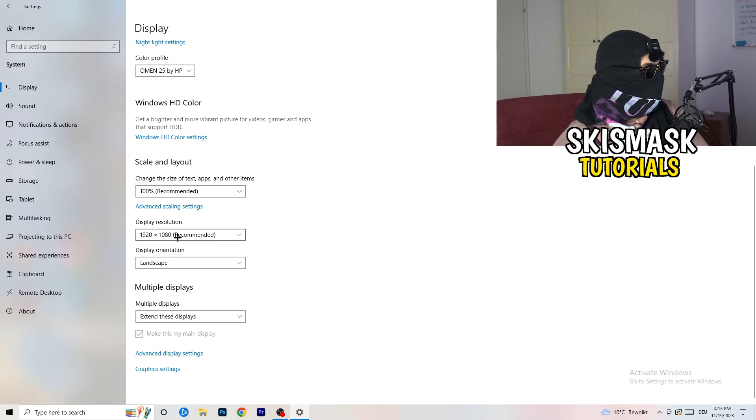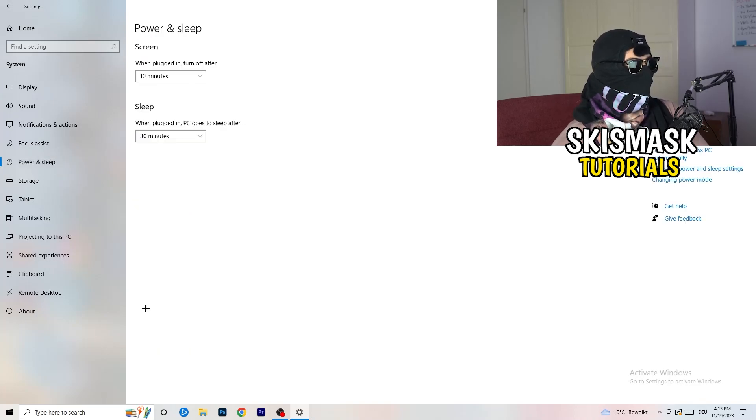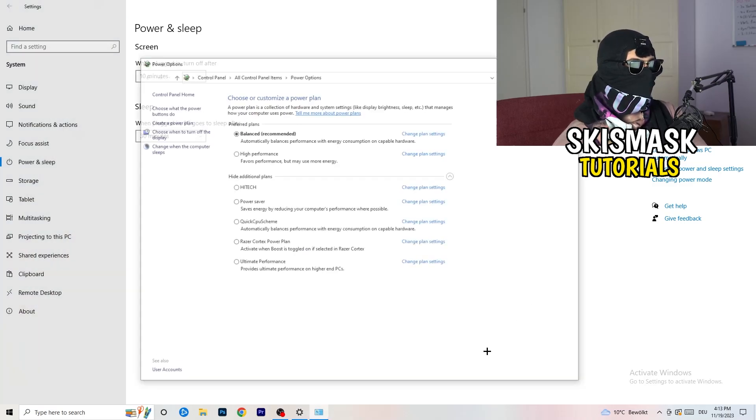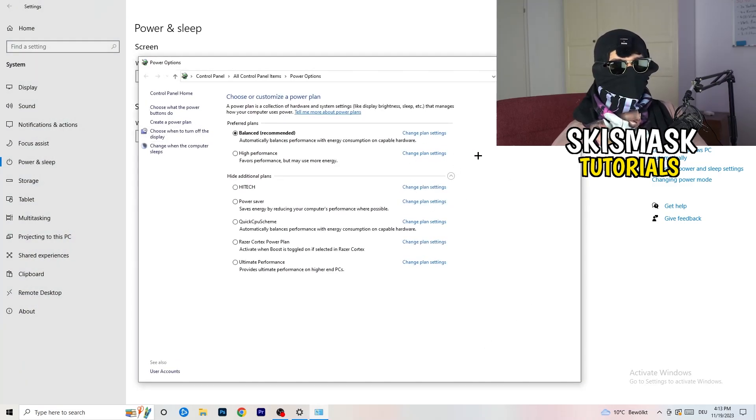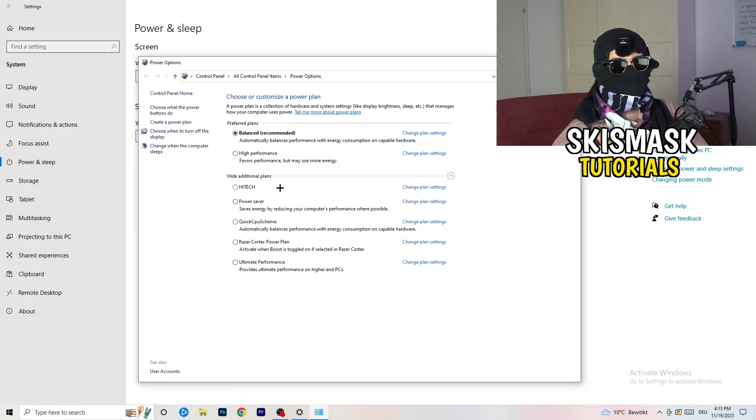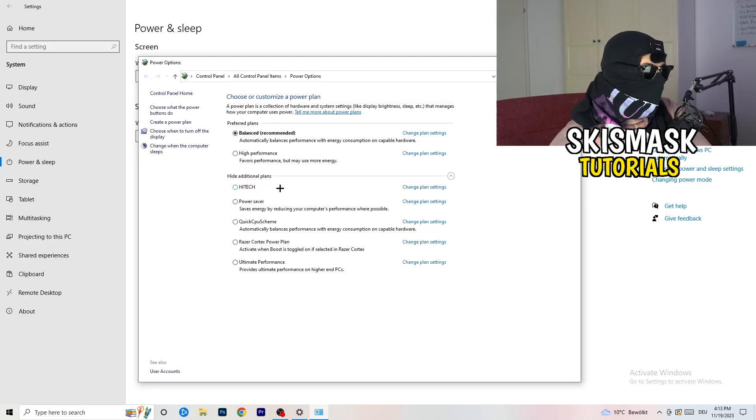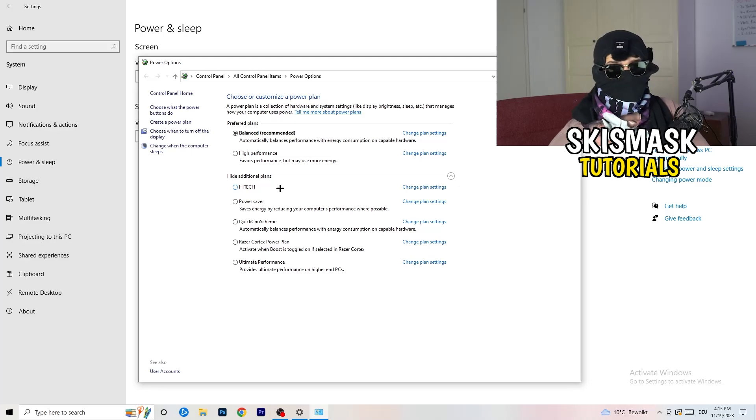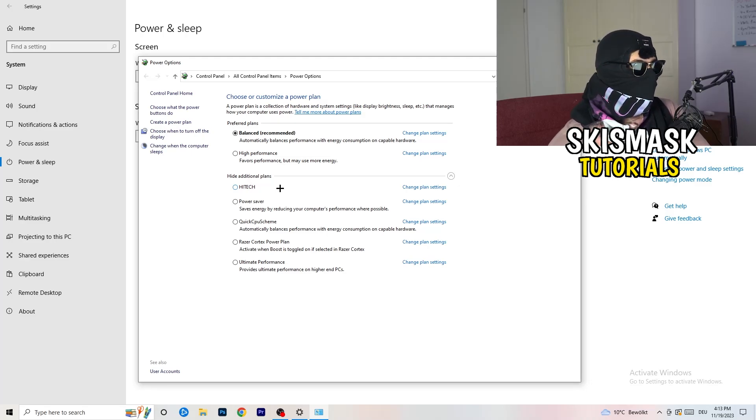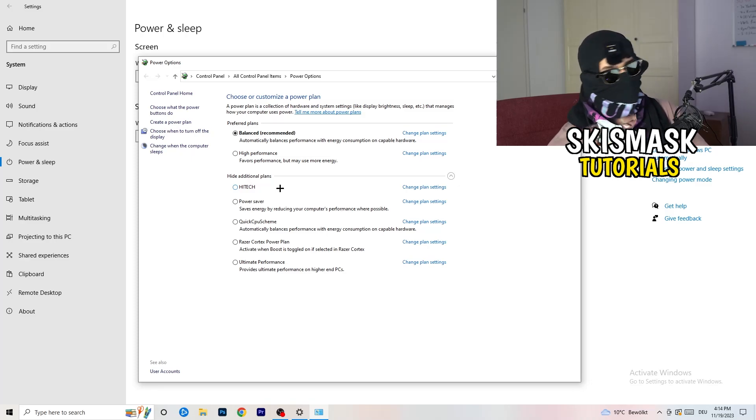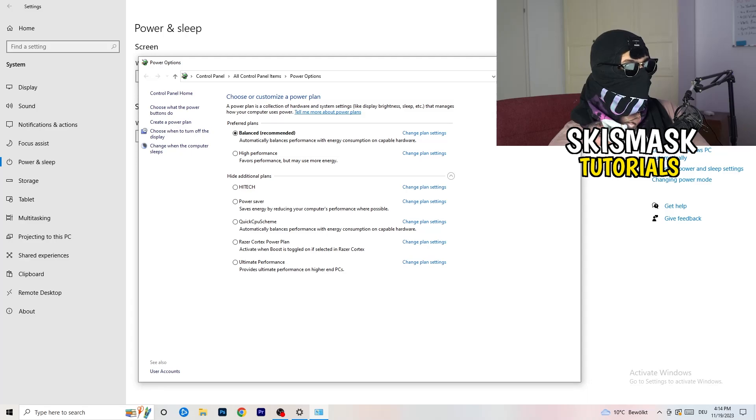Next thing I want you to do is go to power and sleep. Once you're in power and sleep, you can't really do anything besides going to the right-hand side and clicking on additional power settings. This tab will pop up. Now click this little check mark. This will open up additional power plans. Now it's depending on your PC basically. You need to check which setting is working the best on your PC. For me, it's balanced as recommended. But sometimes high performance could work or quick CPU scheme could work. You need to check it for yourself. Sometimes recommended is the best one. You need to try it. Once you're finished with that, close this one.